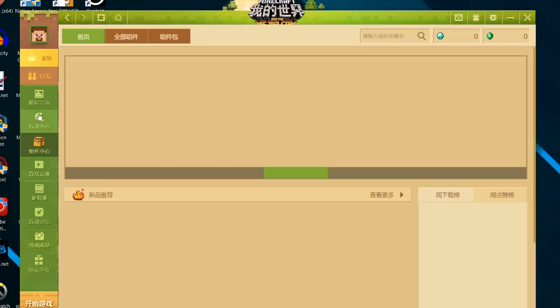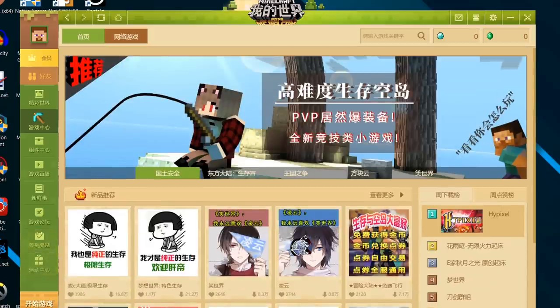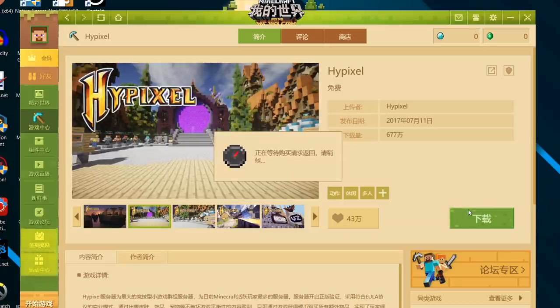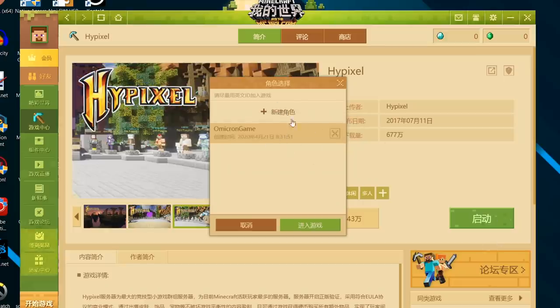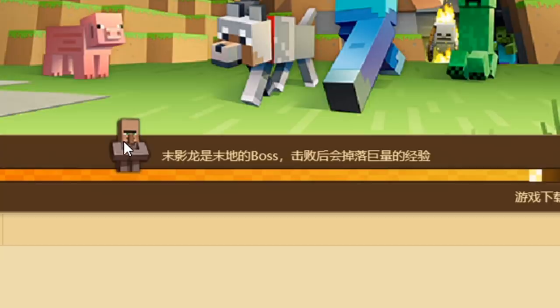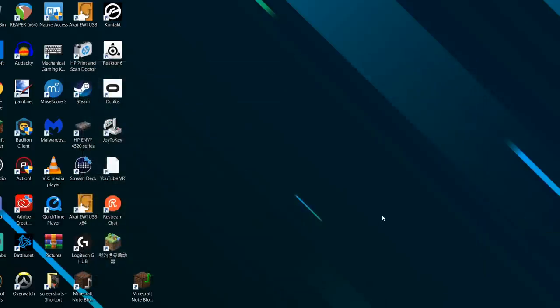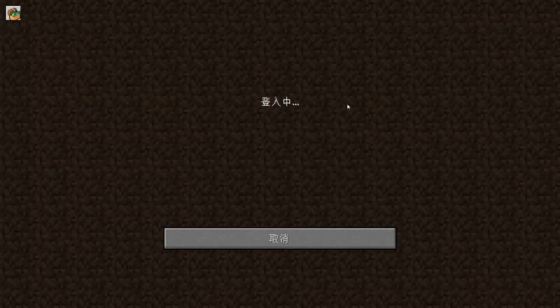From here the process is pretty straightforward. Go to the pickaxe icon on the left side, and then over here the server list should pop up with Hypixel. Click on Hypixel, then click the green button. It's basically like Roblox, where each different server or game mode has its own launcher. Press the green button, go to your account, create your Hypixel account, and then it'll start loading. Also, it might not be a bad idea to use a VPN while doing this, since you are going onto a foreign Minecraft application and server.